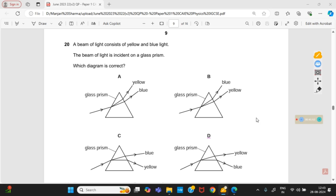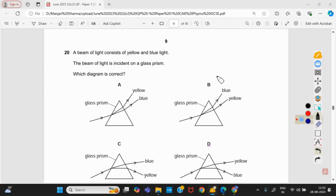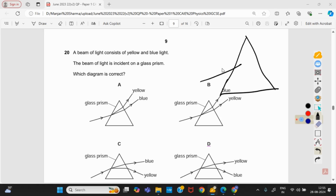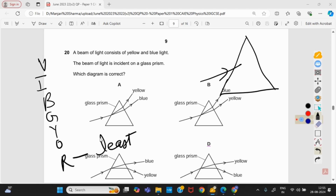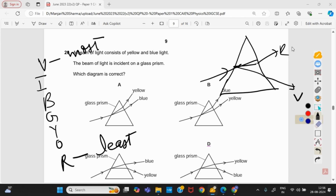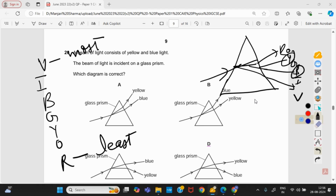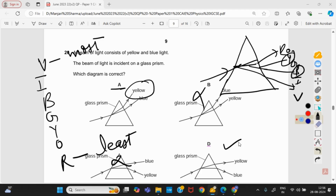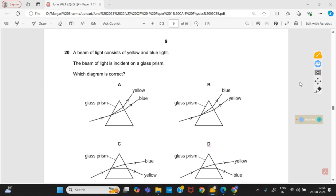A beam of light consisting of yellow and blue light is incident on a glass prism. Which diagram is correct? When light passes through a prism it splits into colors. Red light is least deviated and violet is most deviated — the order is VIBGYOR. Comparing yellow and blue: blue is more deviated than yellow. Options B and C are wrong; in option A the deviation angles are shown incorrectly. Option D is right.